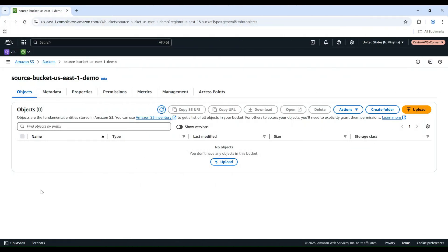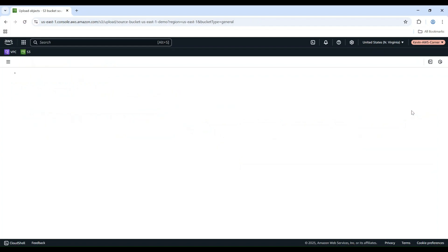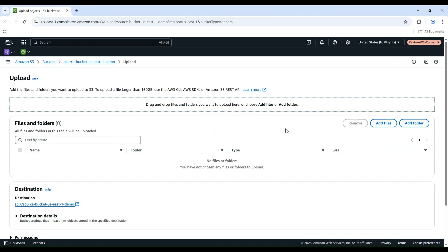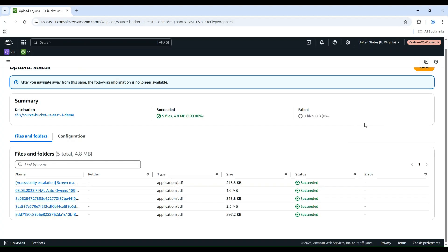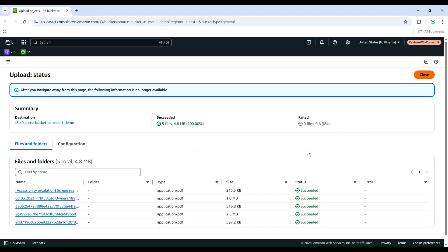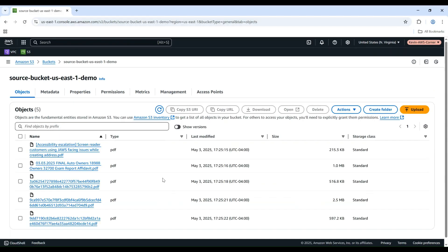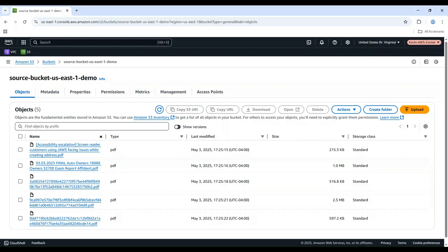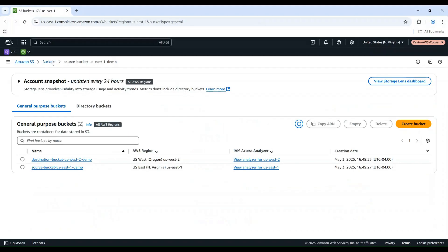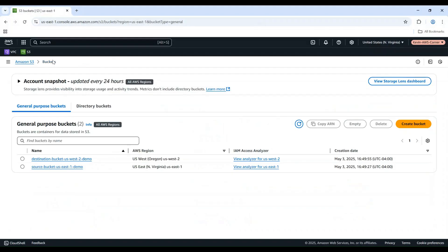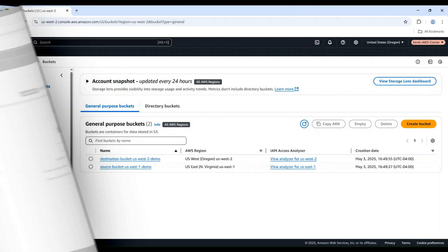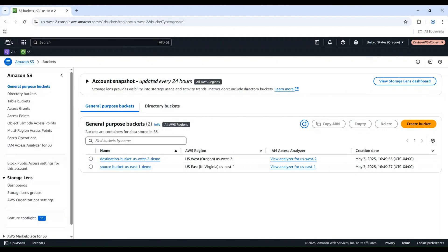To verify that Replication is working, upload a few new objects to your Source bucket. Review your destination bucket. Wait a few moments, replication isn't instantaneous. Now check your destination bucket. You should see the new object appear.